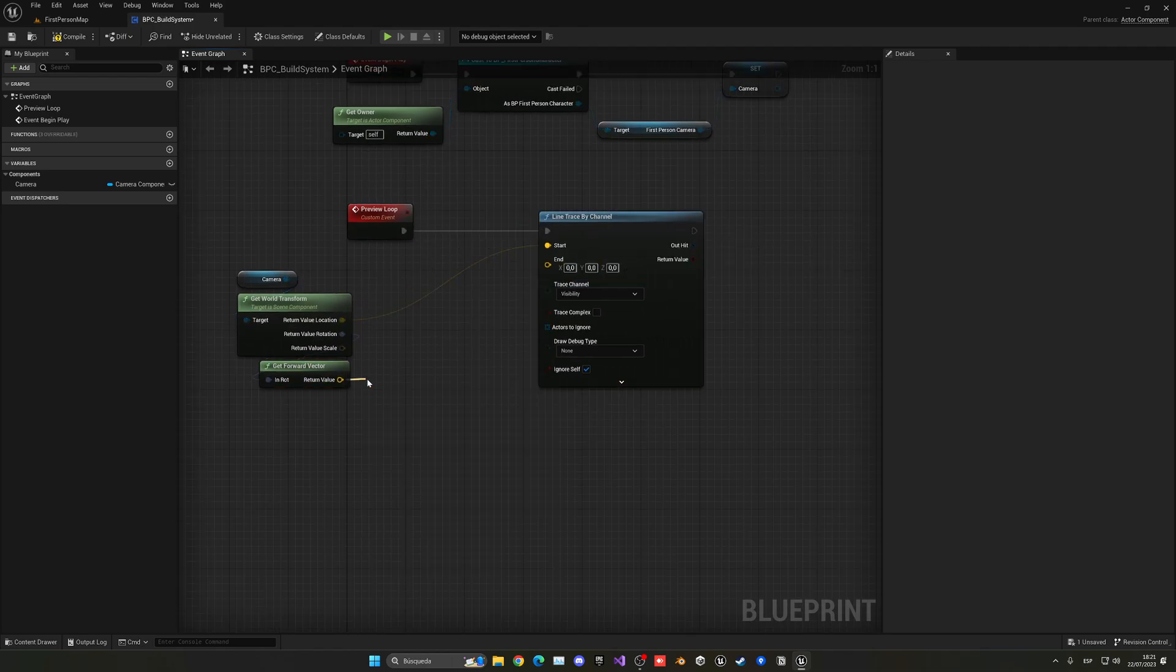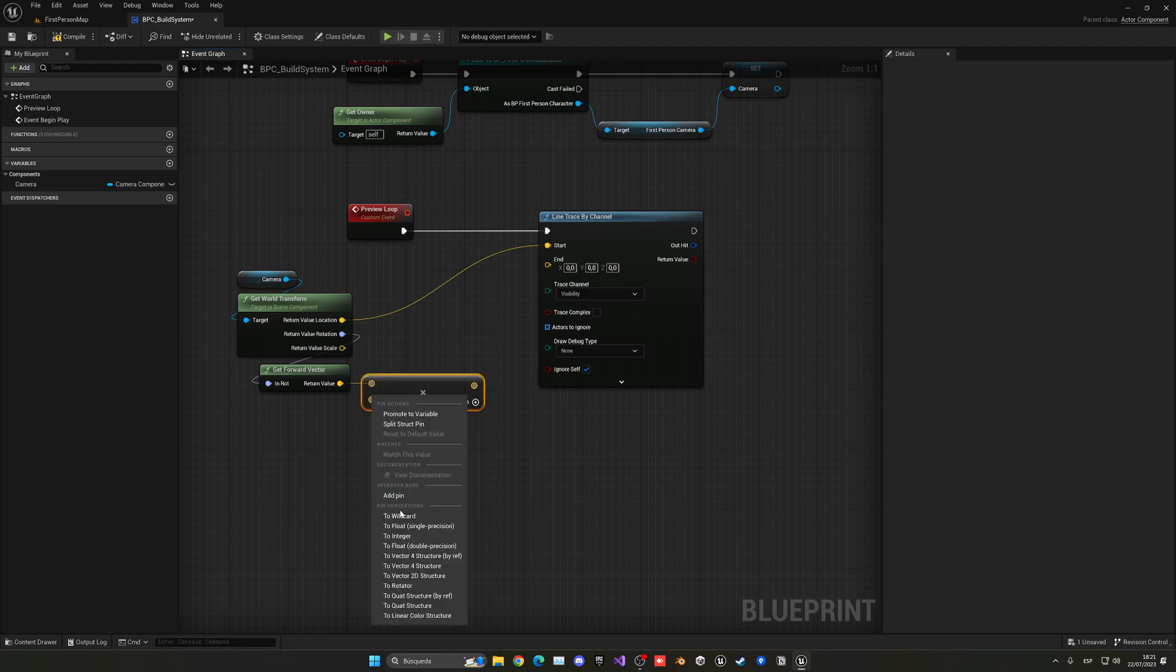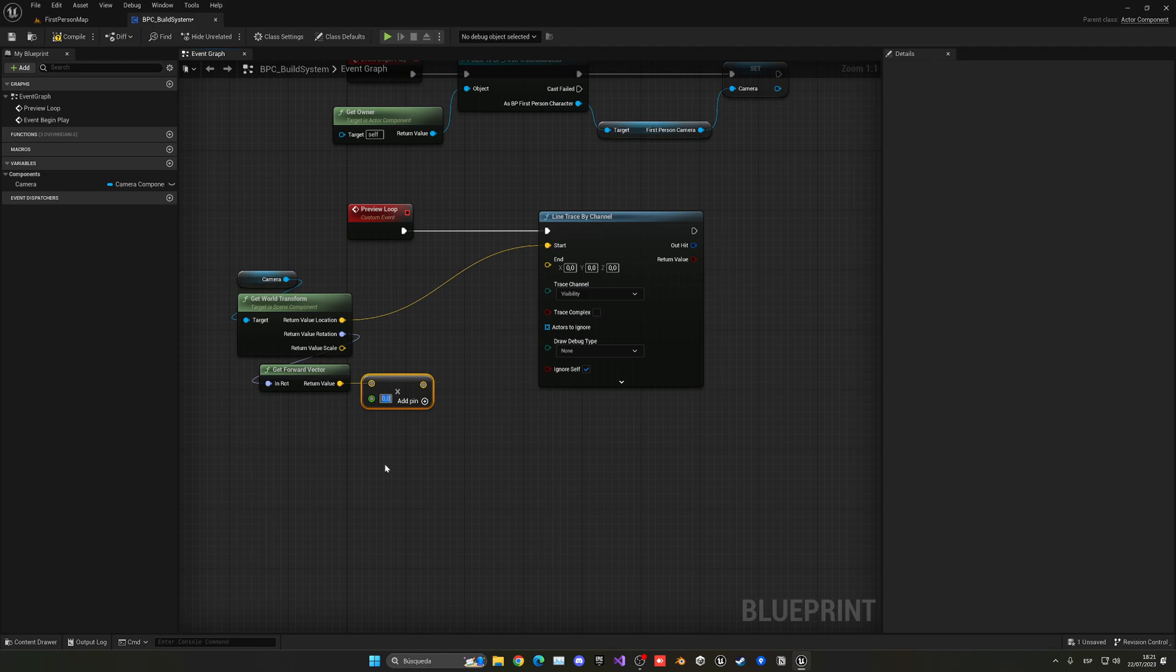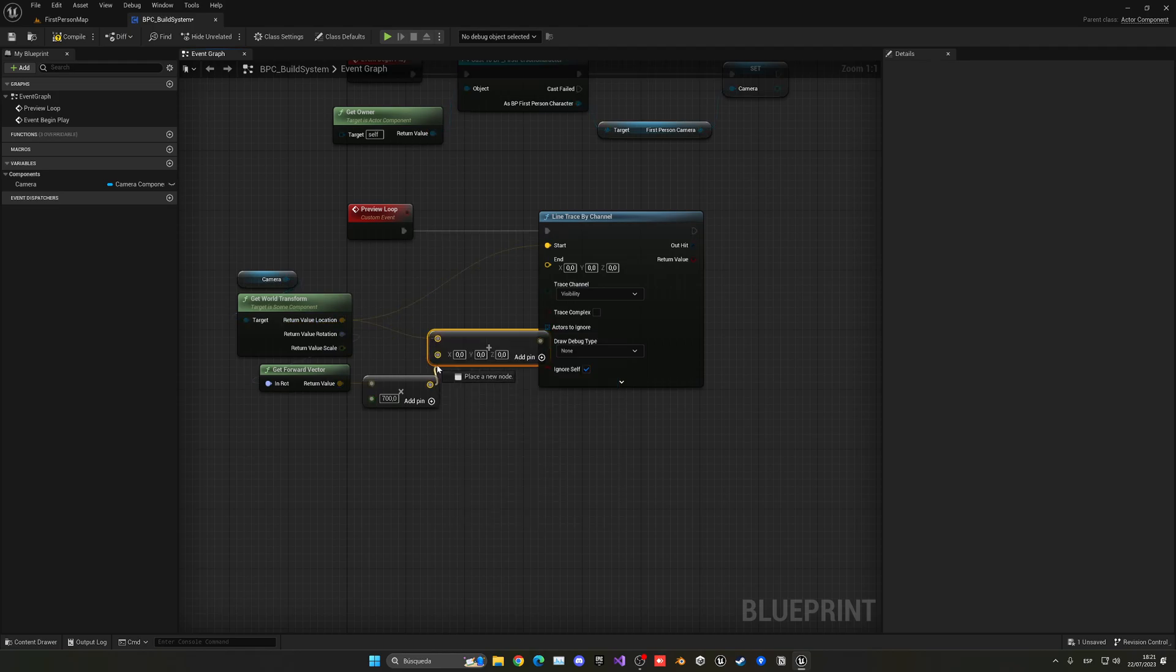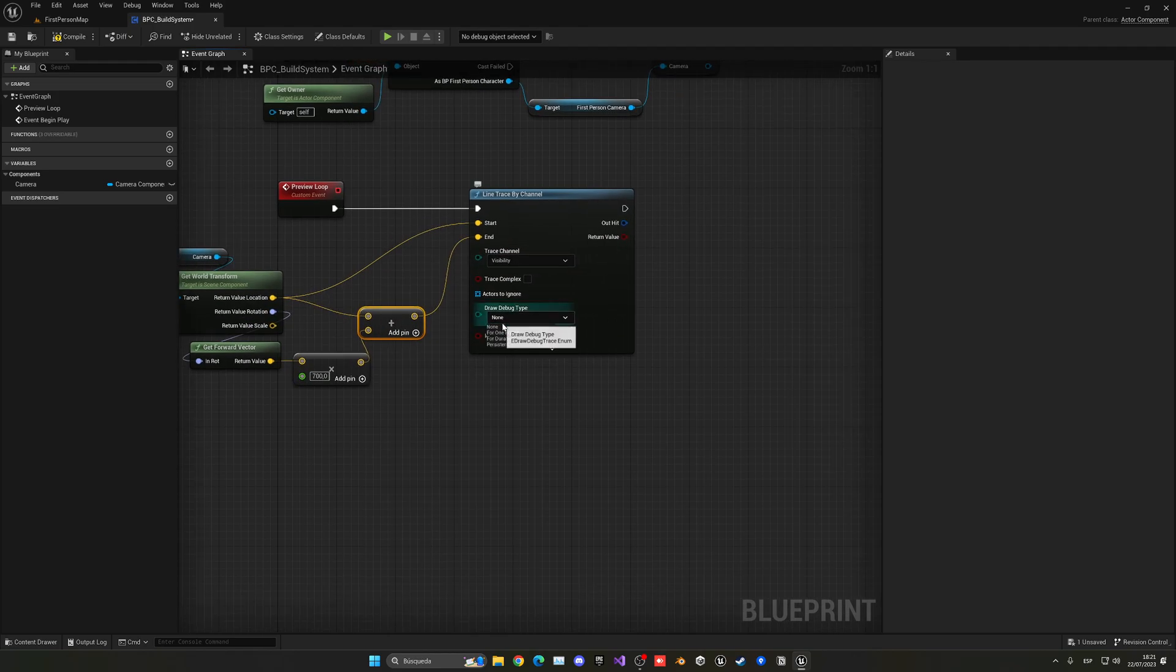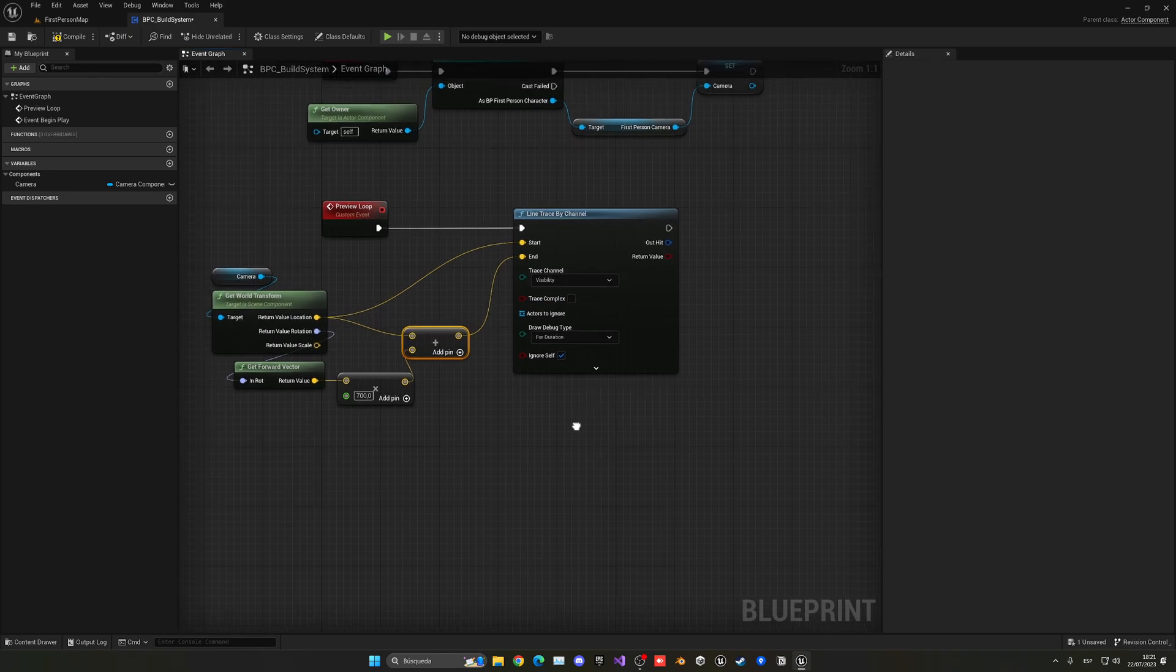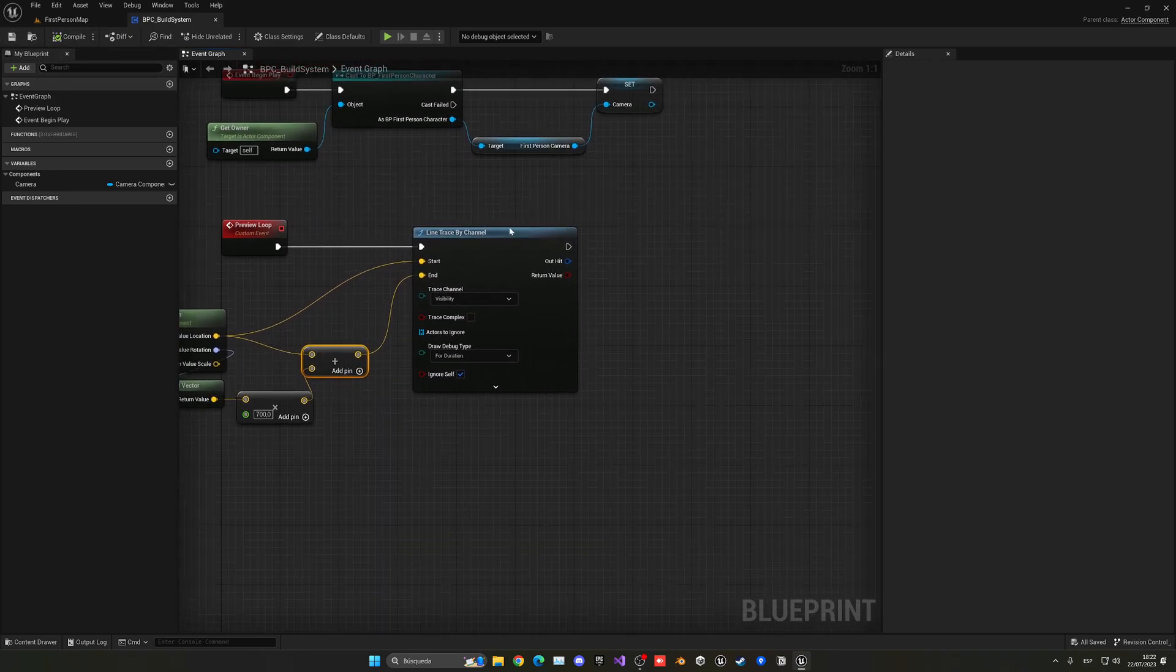Now what we can do is multiply this by a value. Right click, change this into float so we can put the distance as we want the line trace to end. In this case, put some like 700. We can play with that. Let's get a location and add it with this offset. And now we can just plug it into the end point. Let's put the debug type to be for duration so we can visualize this later on. There we go, that will be a line trace.